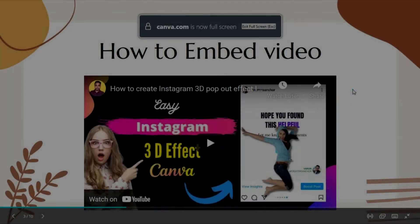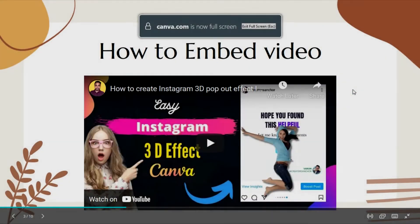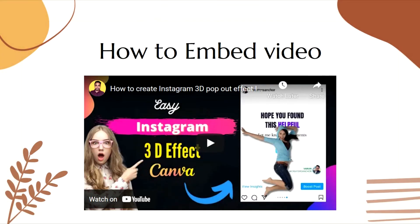Hi, this is Varun from Creators Anchor where I upload videos about designing, editing and social media. Thank you so much for your love and support.